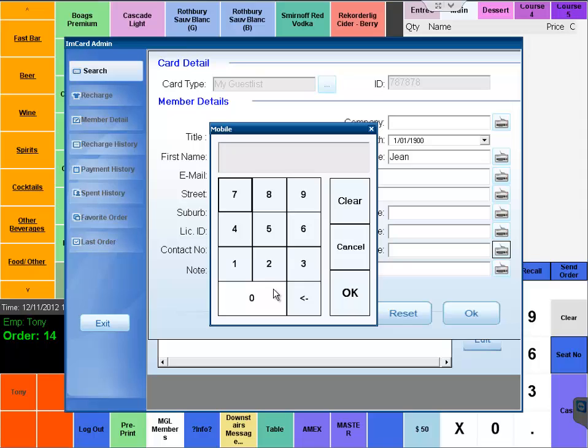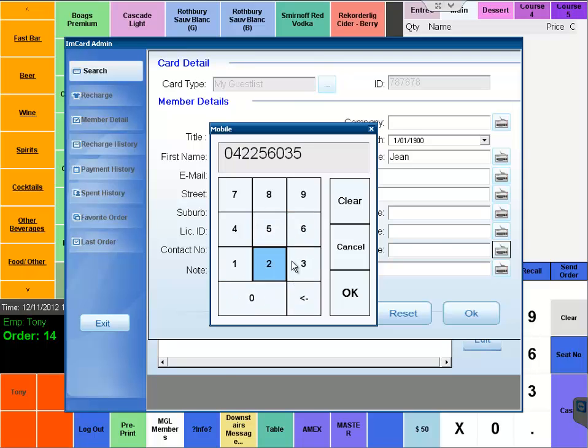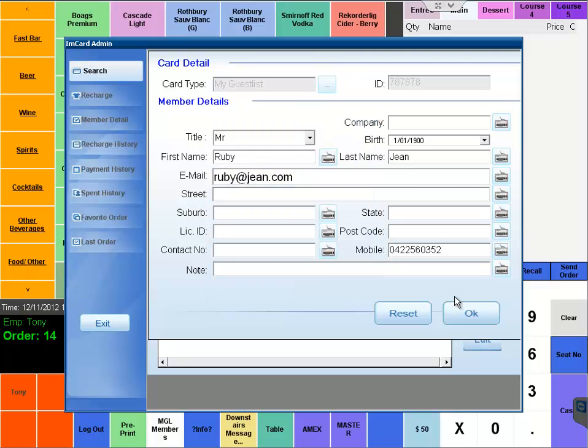You can also enter in a mobile phone number as well, which allows you to take advantage of the My Guest List SMS capabilities.